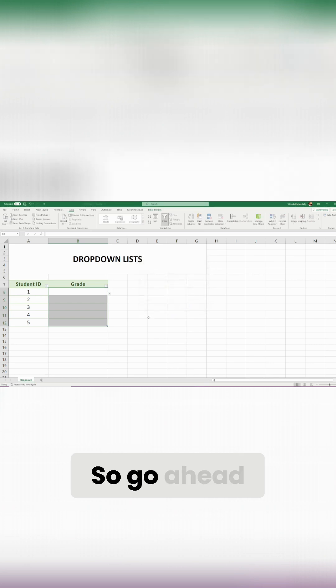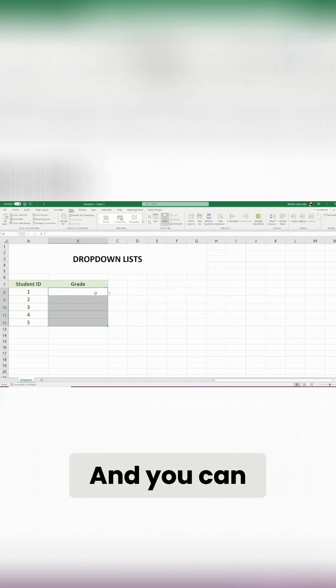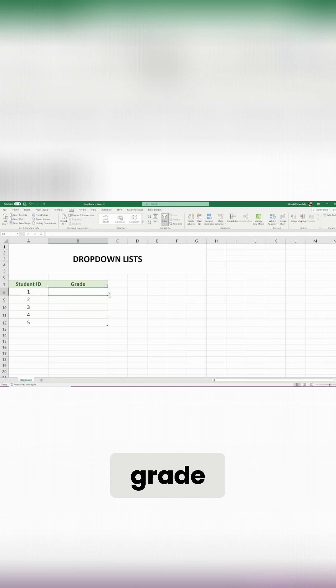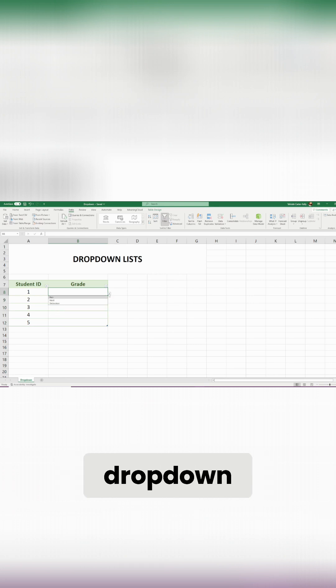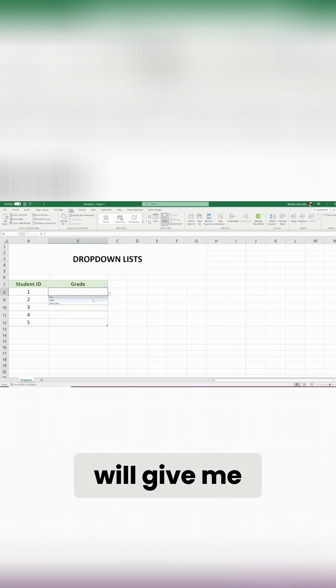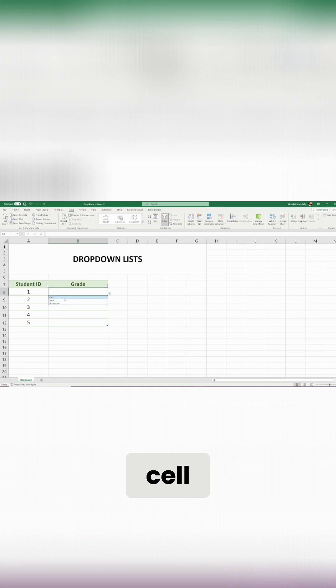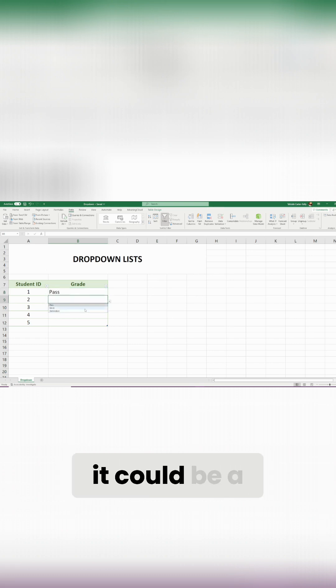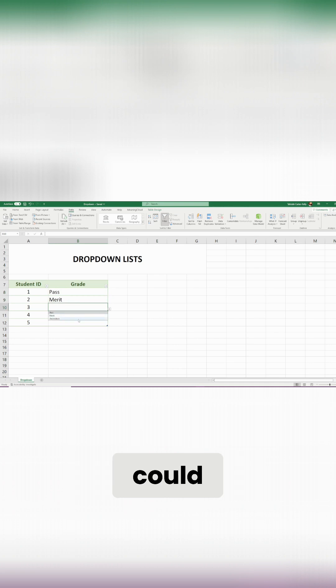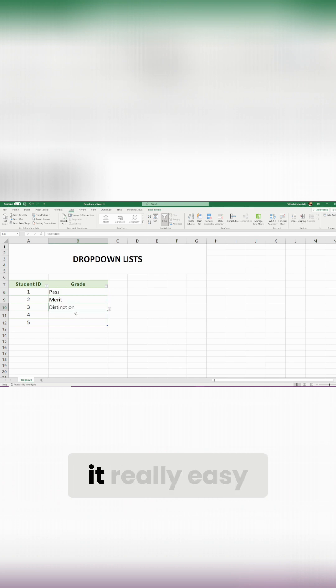So go ahead and click okay, and you can see now in my grade cell here I can click this drop down option and it will give me the choice between what data I want to pop into that cell. So it could be a pass, it could be a merit, and it could be a distinction.